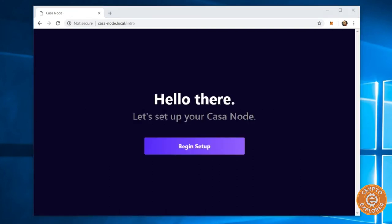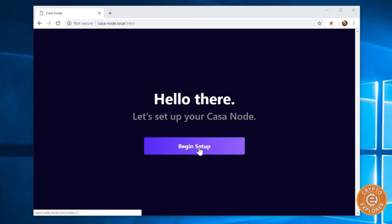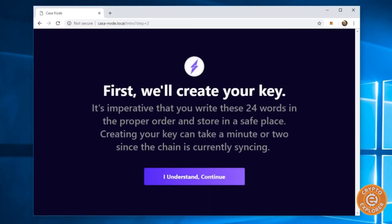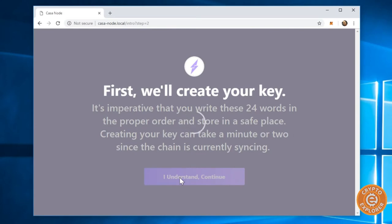Okay, so it took more than five minutes to get to the screen, but here we are. I did refresh it and now we are at the setup, so I'm gonna click begin setup. And it's going to create your 24-word key, so click I understand.